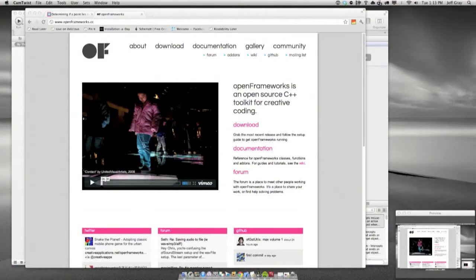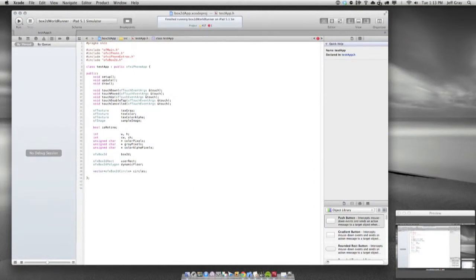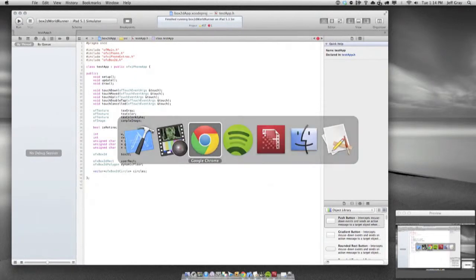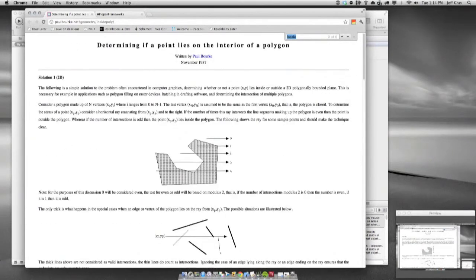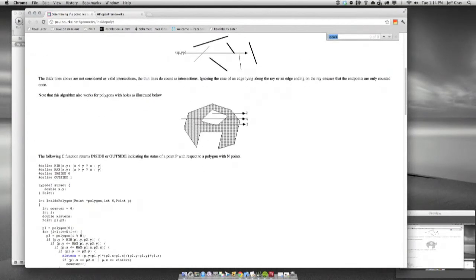Let's jump back into Xcode and go from there. One of the nice things about Open Frameworks is that it has a really nice set of libraries. Processing is another creative coding environment with a really nice set of libraries as well, and there are more being added all the time. Because of that, sometimes it's hard to figure out exactly what you want to use in a project. One of the things I need for this 2D side-scroller is an environment where my character can interact with objects in the world.